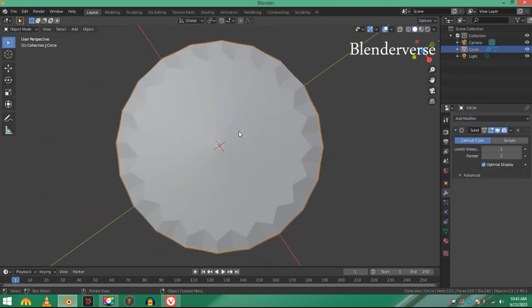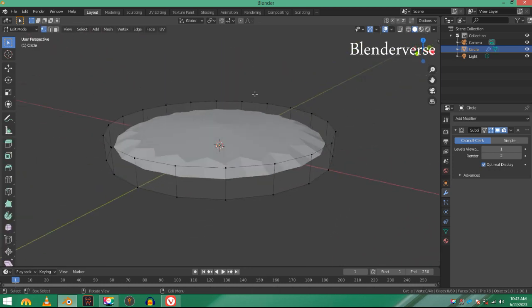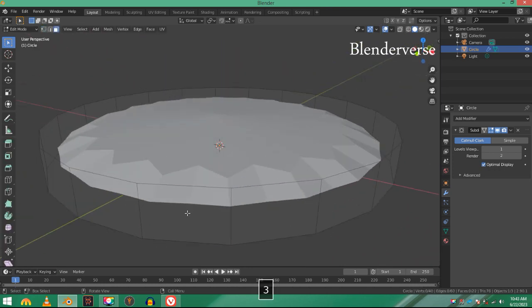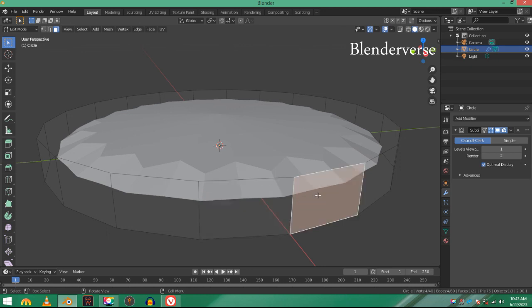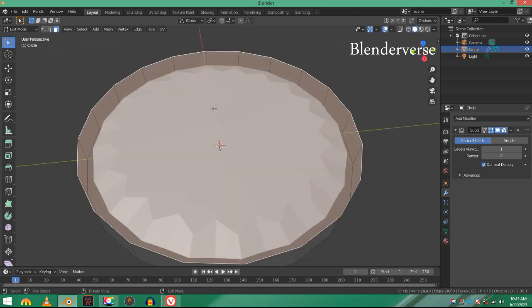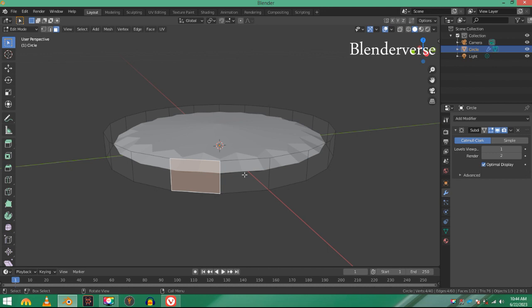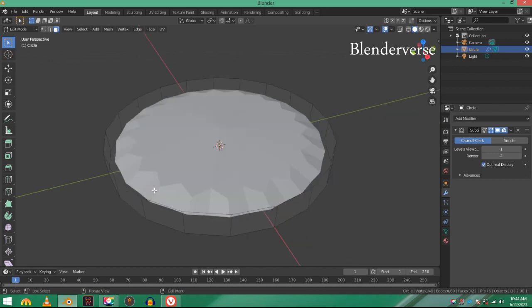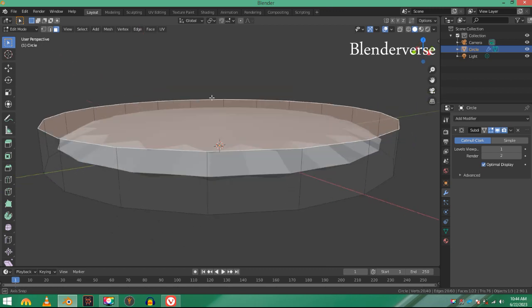This is because in edit mode, you can see we have faces—these faces are pretty small compared to this large face. We have small faces and many faces, but here we have one large face.